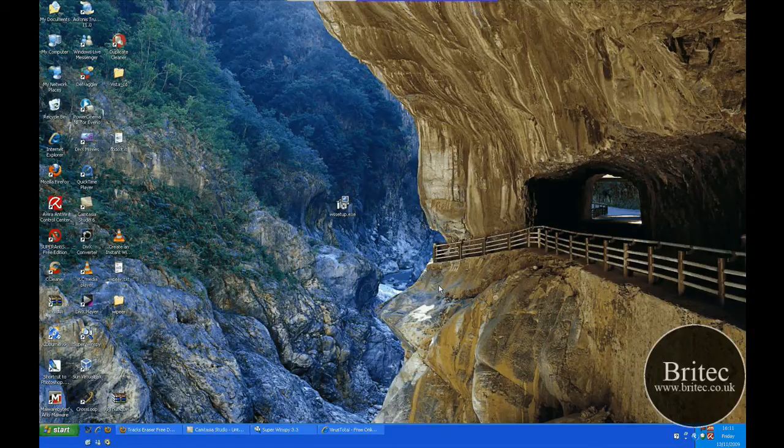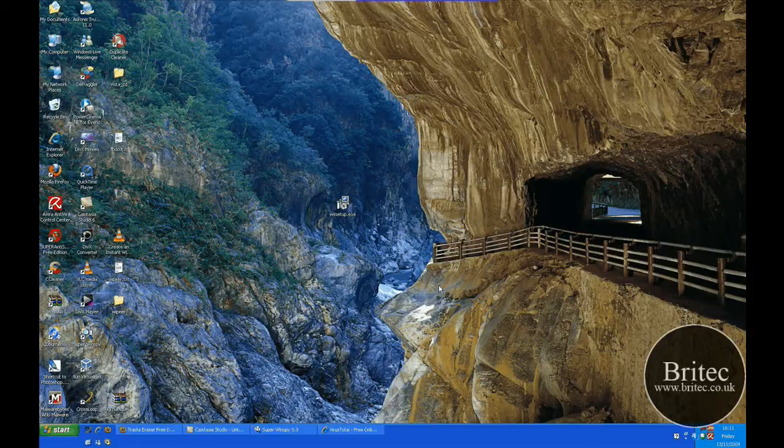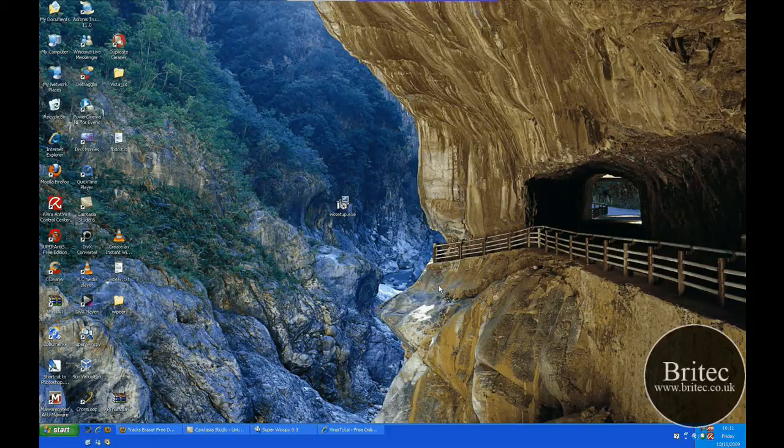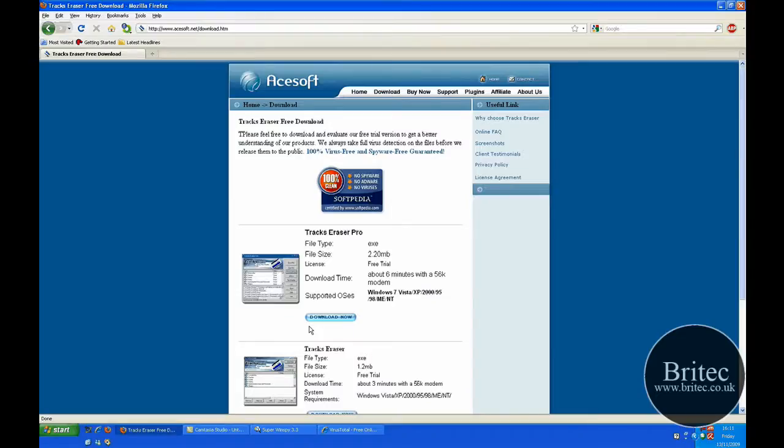They said they used a program that they have paid for and want to know if it's possible to read it with a freeware program. Well, there are a few freeware ones out there, and the one I have used before is called SuperWinSpy.